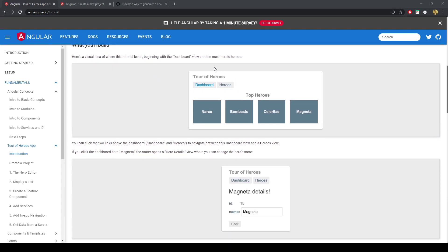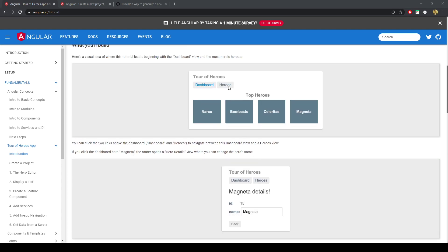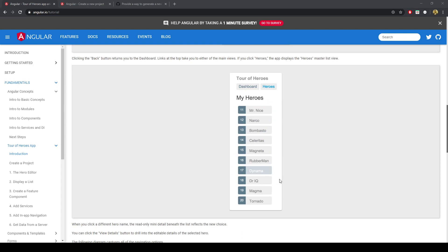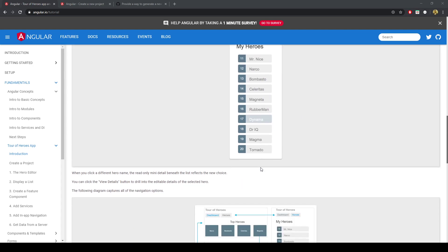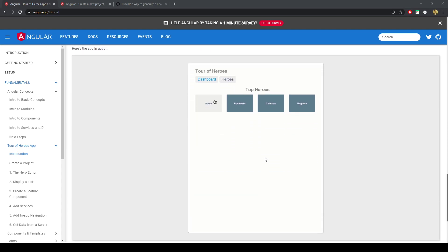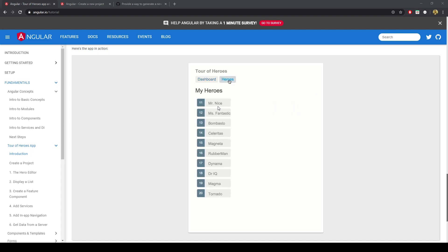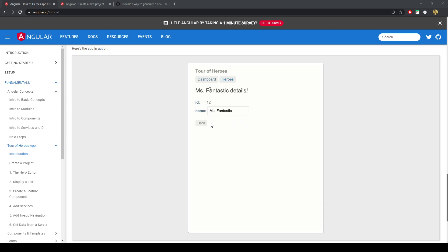Essentially what we're building is we've got this menu here and you can click on Dashboard, which takes you to a screen for the particular person you're looking at. You can change their name in here, and you can also click on the Heroes section, which takes you to a list of heroes. Clicking on one of the names takes you back to the editing view, and when you change the name it updates in real time — Mr. Fantastic gets updated on the other version of the view.